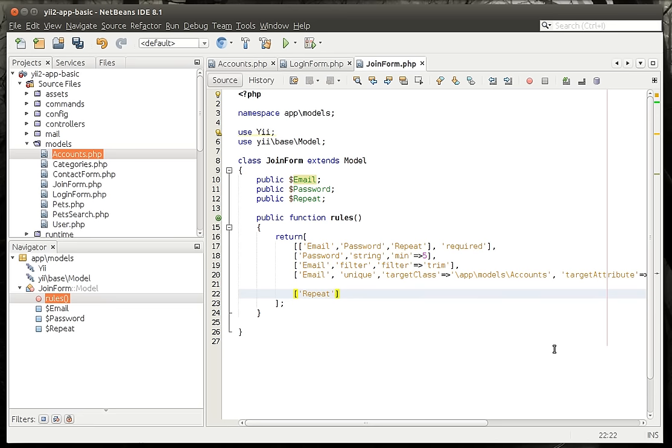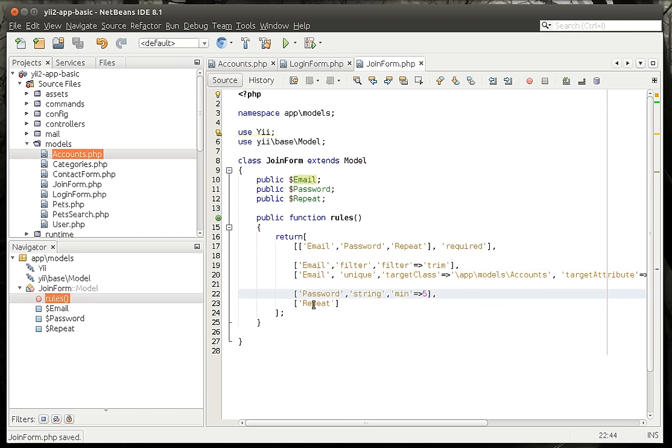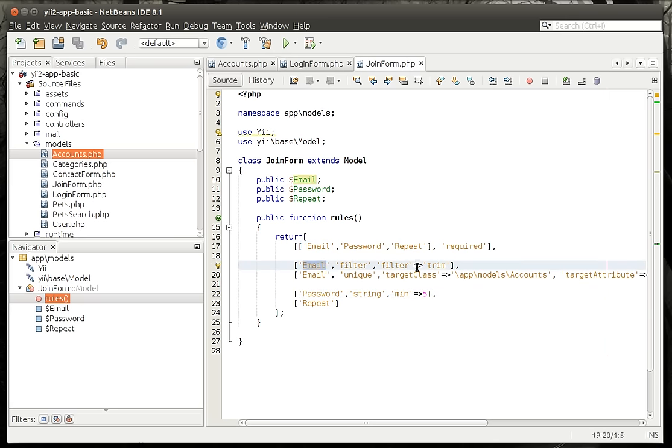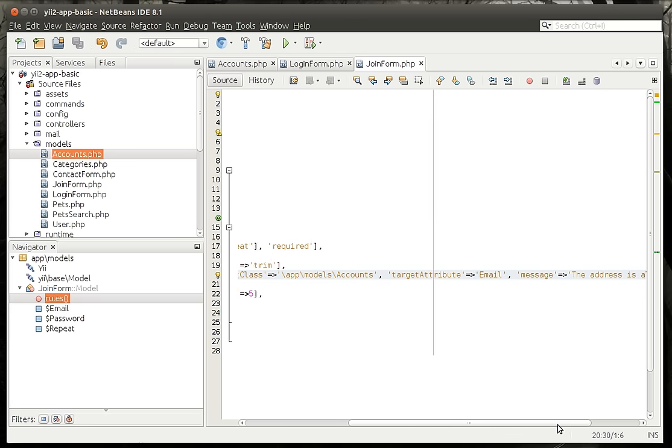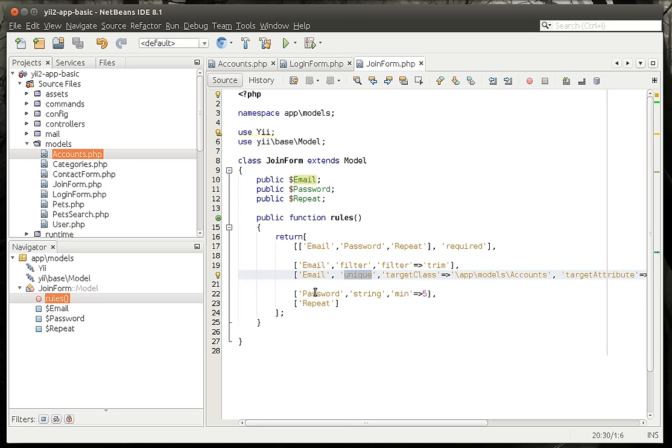All right. So now we're going to work with the repeat attribute because remember, we've got email, password, repeat. So we've already done password up here. And actually, let me pull it down here. That way, it's a little more streamlined and we can tell what's going on here. So we're saying our email, password, repeat are required. Everything's required. Then we're going to filter the email using trim. And then we're going to use a validator called unique, which is going to verify that that has not been used before. The password is a string minimum of five.